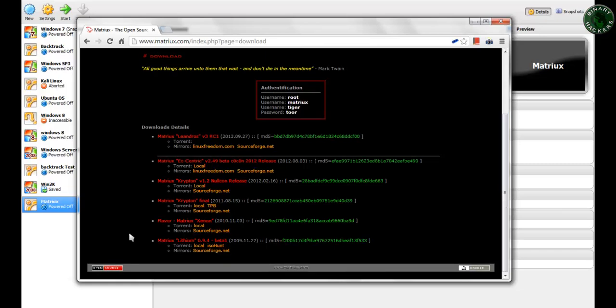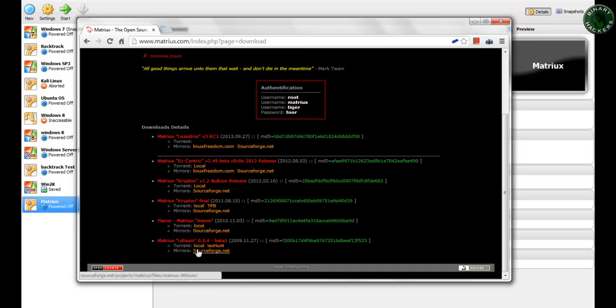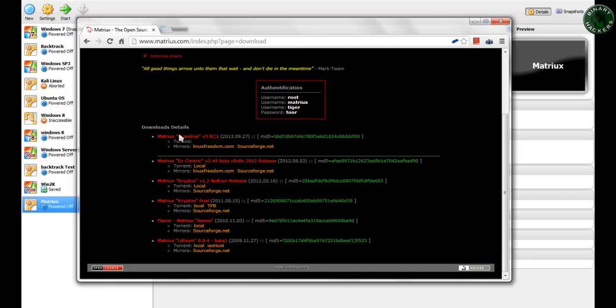These are the download details. You can see the Matrix Leandros OS is now currently released. This is the new OS. And this was the older version of the Matrix - Lithium, Xenon, Krypton. So download the operating system that you want. I just downloaded this one, the Matrix Leandros OS.